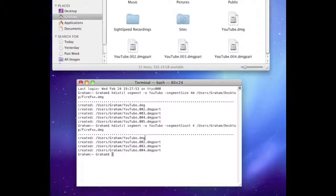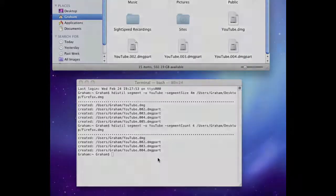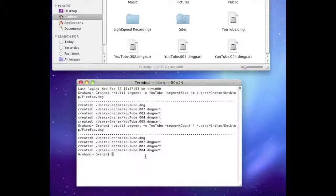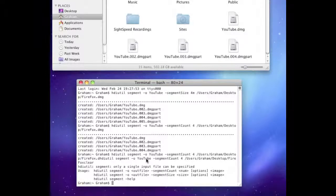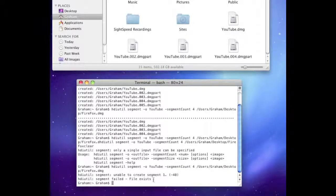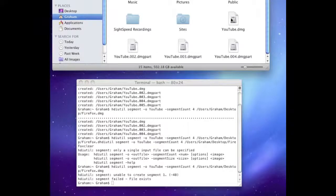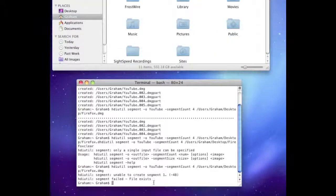One thing to note: if you do the first example and then the second one right after, make sure to delete the existing output files first. Otherwise when you paste it in and hit enter, it's going to say a file already exists. So you're just going to need to delete them and then it'll work perfectly.